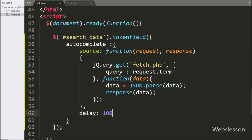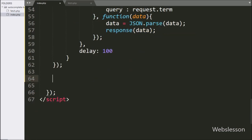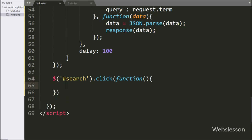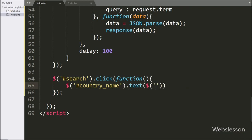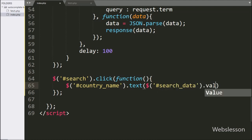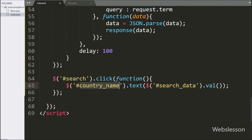Lastly, we have written the button ID 'search' with a click event — when we click on the button, this block of code will execute. Under this block, we have written a data variable with the textbox ID 'search_data' and the val method. This code will fetch the value of the textbox, and that value will be displayed under the span tag with ID 'country_name' on the web page.